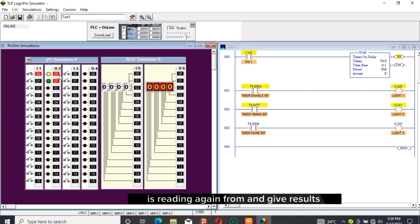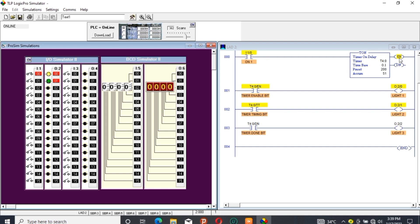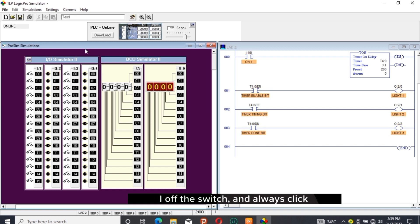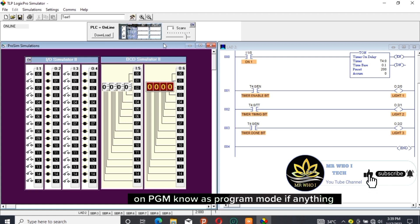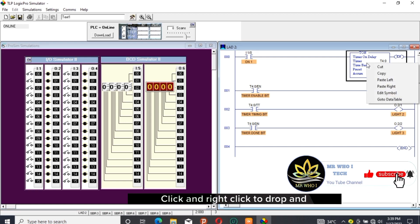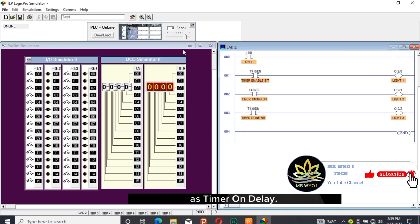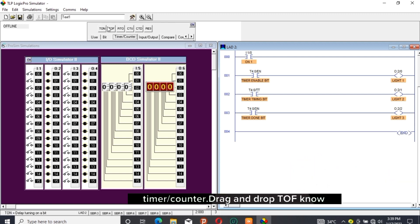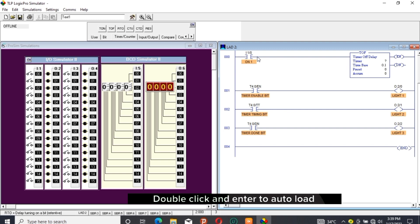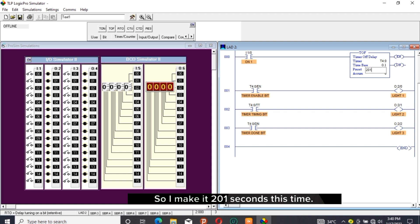I turn the switch on again and the timer starts reading again, giving the same results as before. I turn off the switch and click PGM (program mode) if anything needs to be changed. I right-click and click Cut to remove TON (timer on delay). Click Change icon, then Timer Counter, drag and drop TOF (timer off delay), double-click and enter to auto-load the address. The preset comes up from memory of the previous use, so I make it 201 seconds this time.